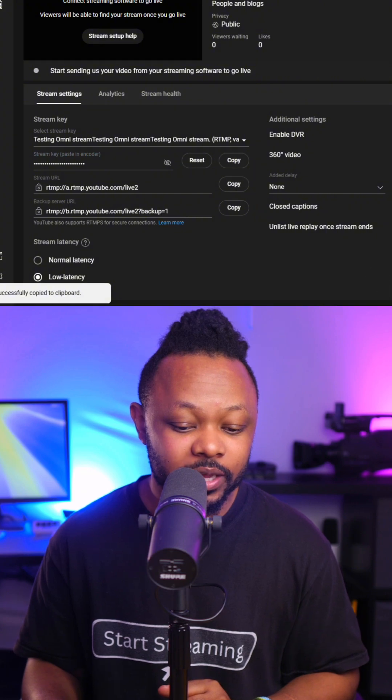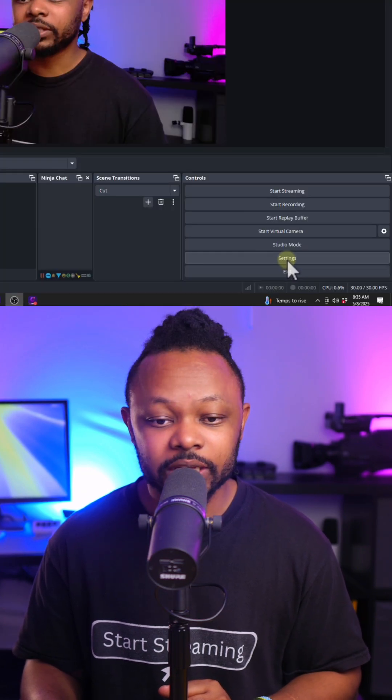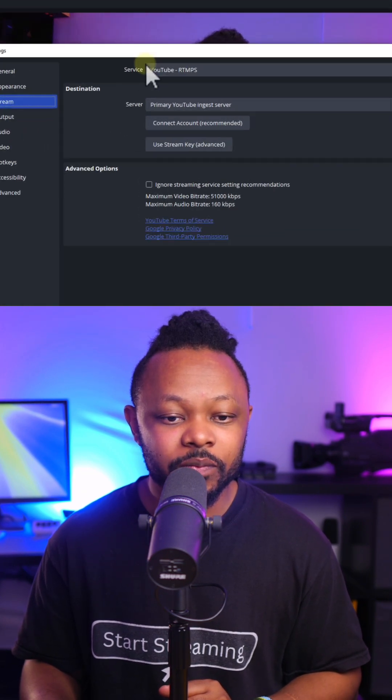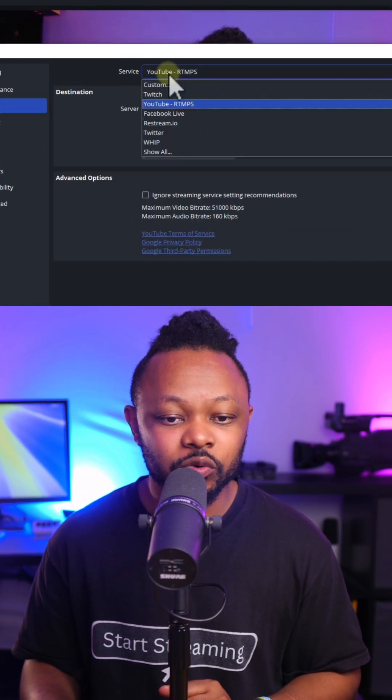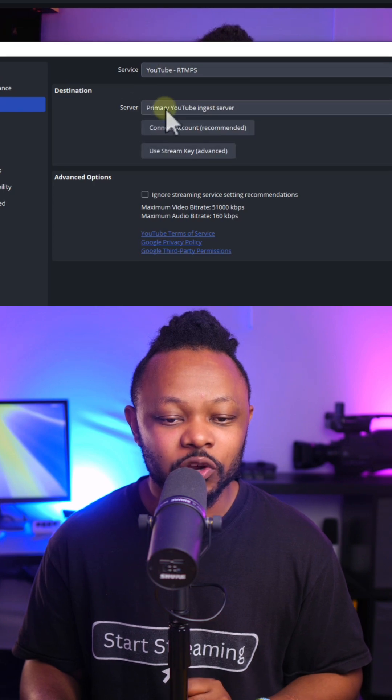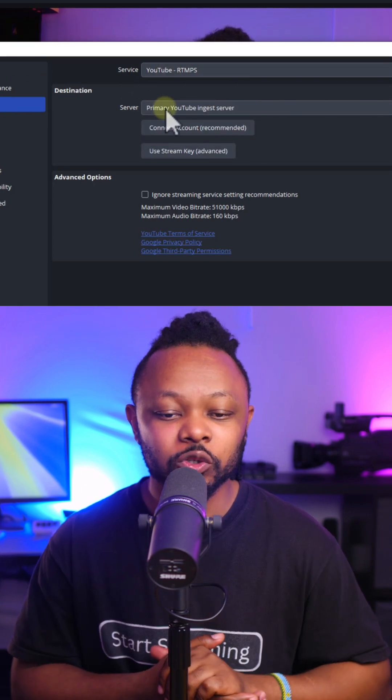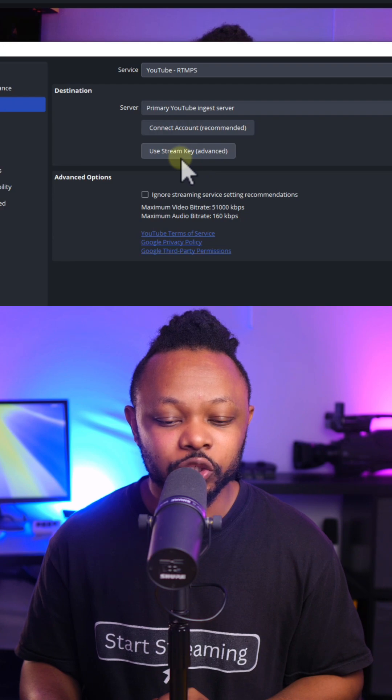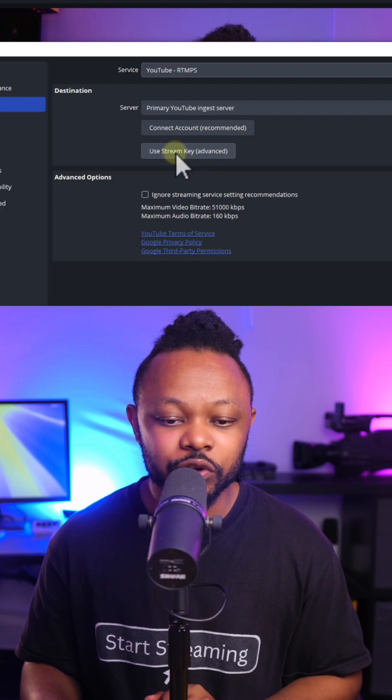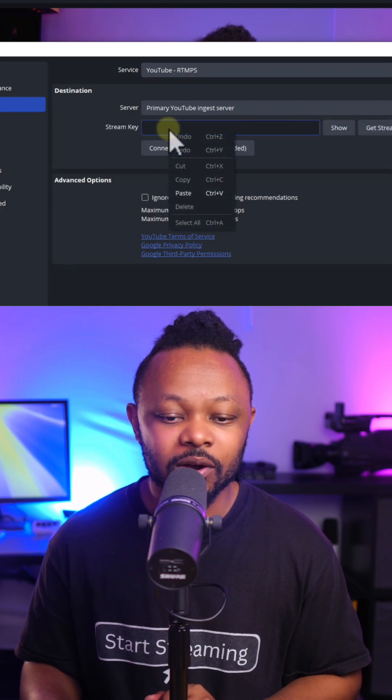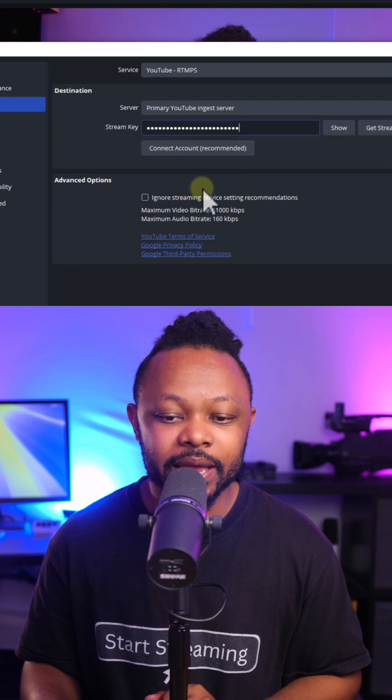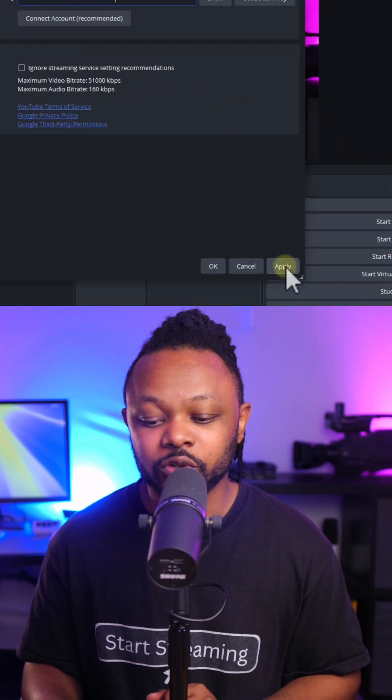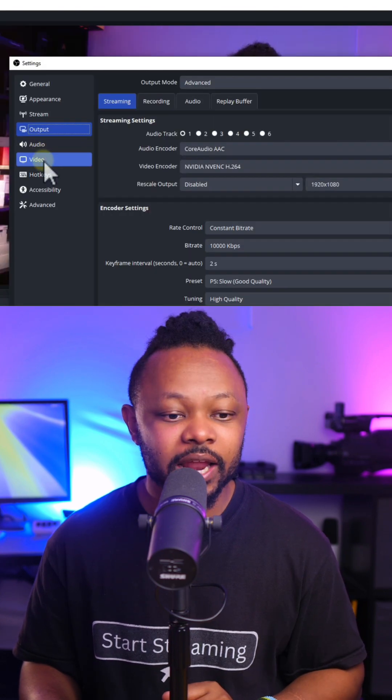Go back to OBS, go to settings. First thing we're going to go to stream. In service, you want to make sure you choose YouTube. For server, you want to make sure you choose primary YouTube ingest server. And then you choose this option that says use a stream key. Click to that, and then we're going to paste the stream key that we just got from YouTube. Hit apply.